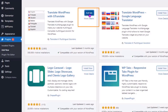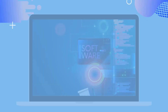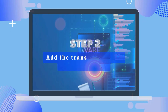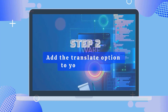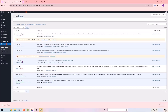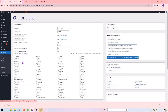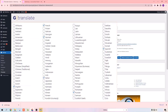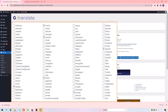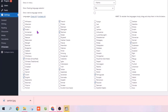We have successfully installed the GTranslate plugin in WordPress. Now we can go to the second step, which is to add the Translate option to your website. To add the Translate option, just click Settings. In here, select the languages in which you want your visitors to view your website. I'm going to select the languages.